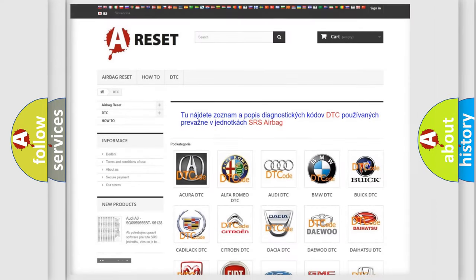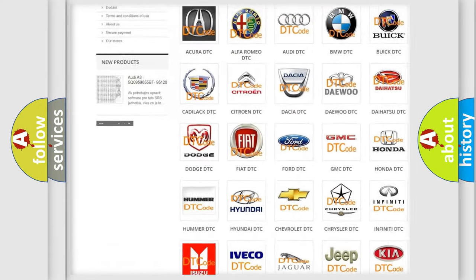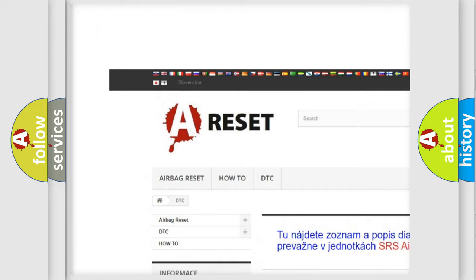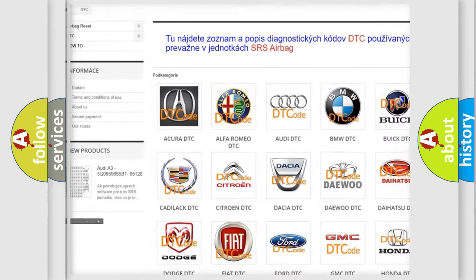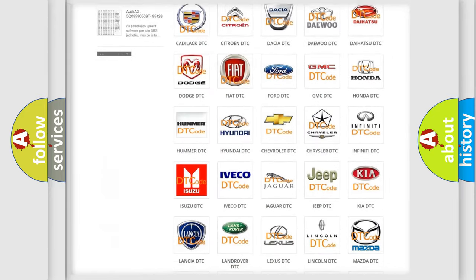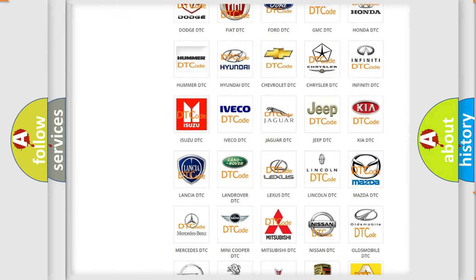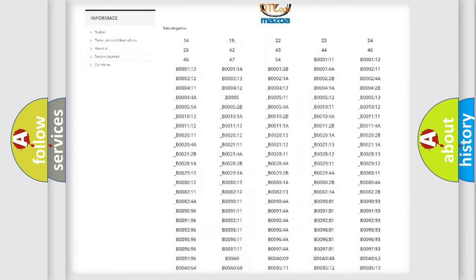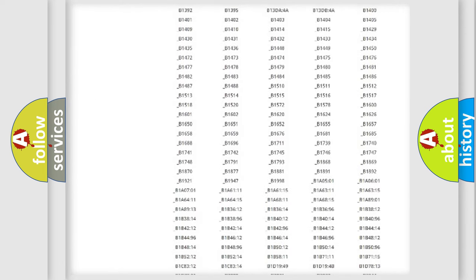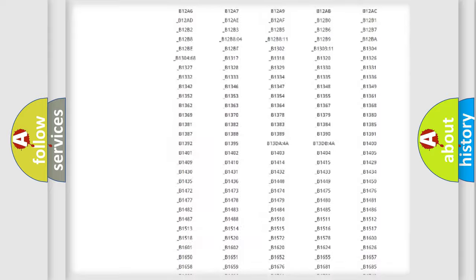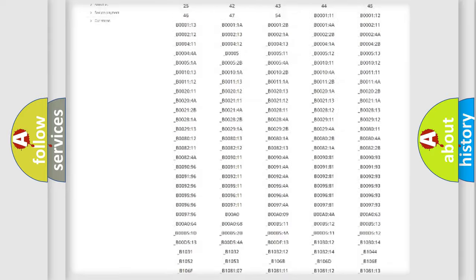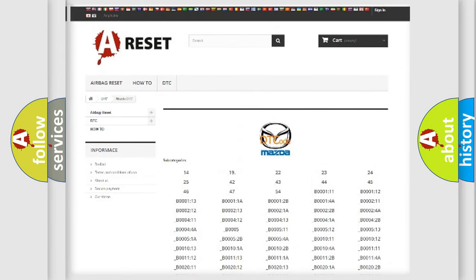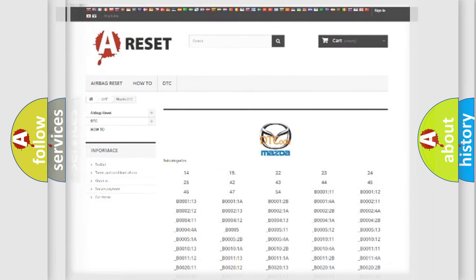Our website airbagreset.sk produces useful videos for you. You do not have to go through the OBD2 protocol anymore to know how to troubleshoot any car breakdown. You will find all the diagnostic codes that can be diagnosed in a car, including Mazda vehicles, and also many other useful things.